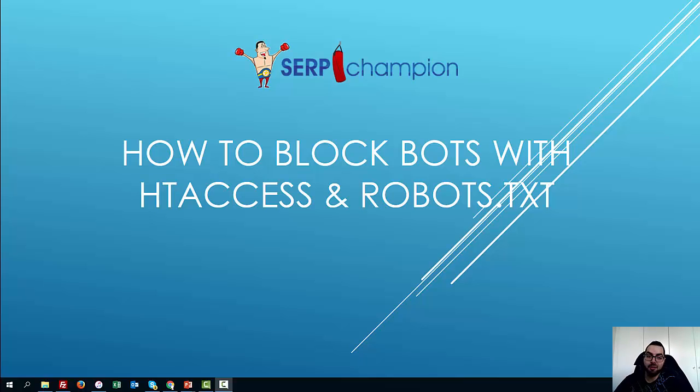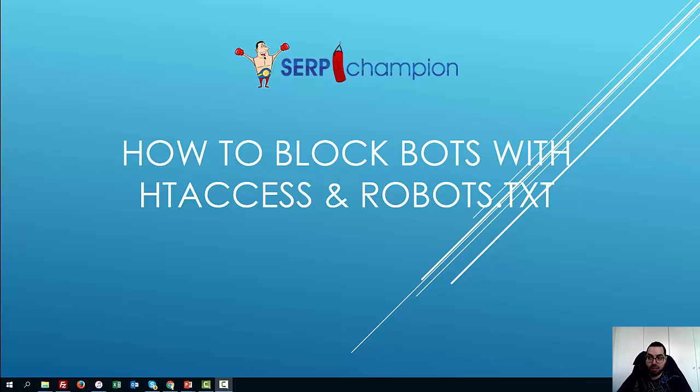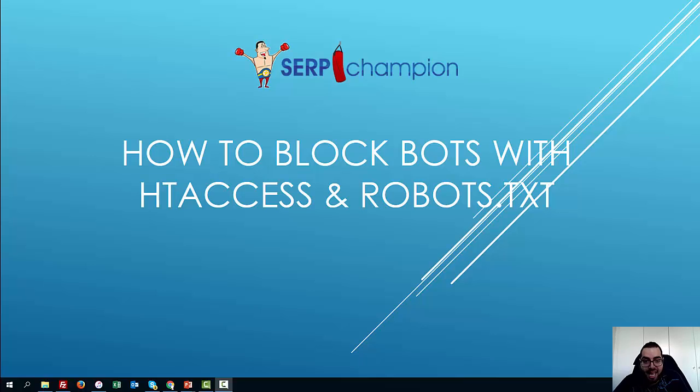Hey, what's up? Patrick Wubblecanion here with another video blog post. Today we're going to talk about how to block bots with htaccess and robots.txt.